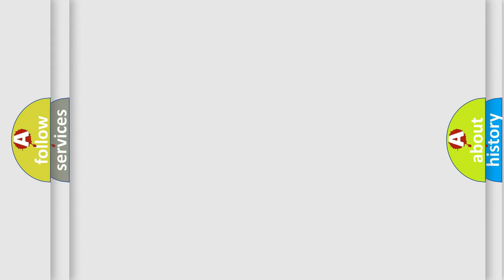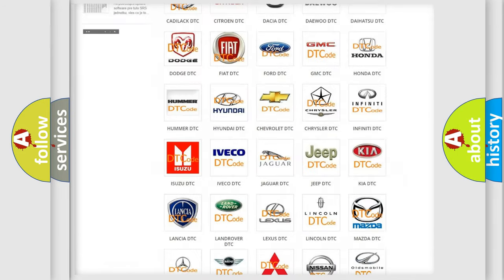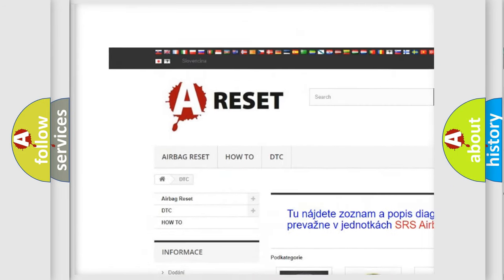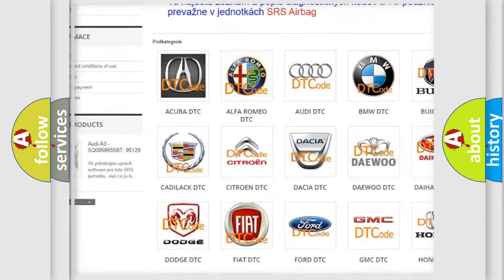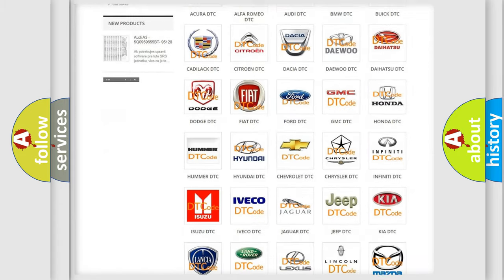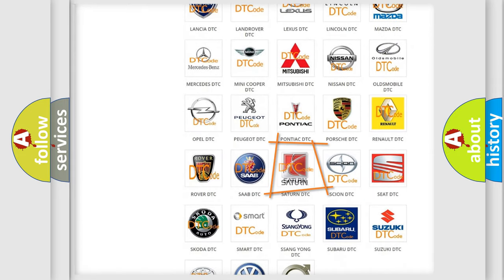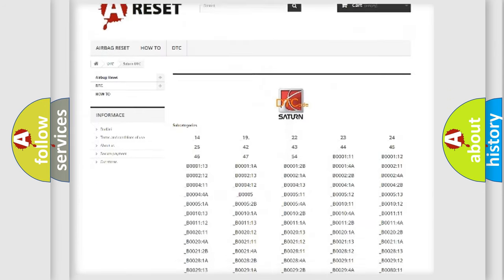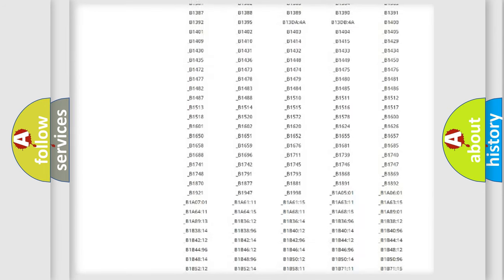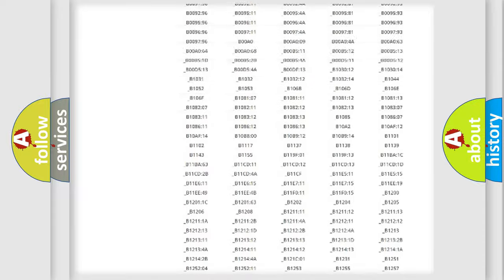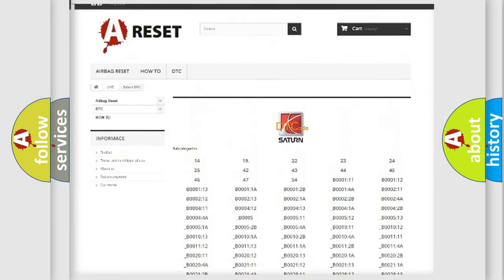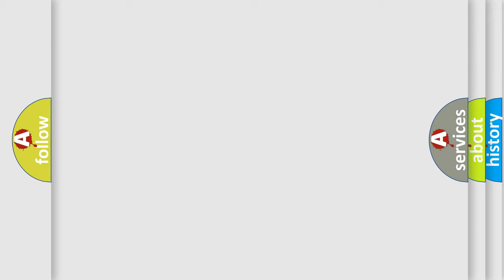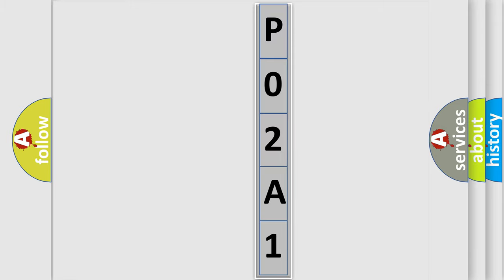Our website airbagreset.sk produces useful videos for you. You do not have to go through the OBD2 protocol anymore to know how to troubleshoot any car breakdown. You will find all the diagnostic codes that can be diagnosed in certain vehicles, also many other useful things. The following demonstration will help you look into the world of software for car control units.